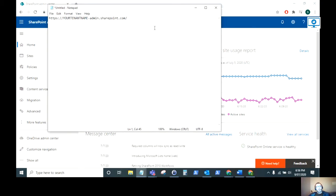Now at some point you're going to want to make the migration from your classic sites to the modern sites and it's good to see a snapshot of what classic sites you currently have in your tenant.